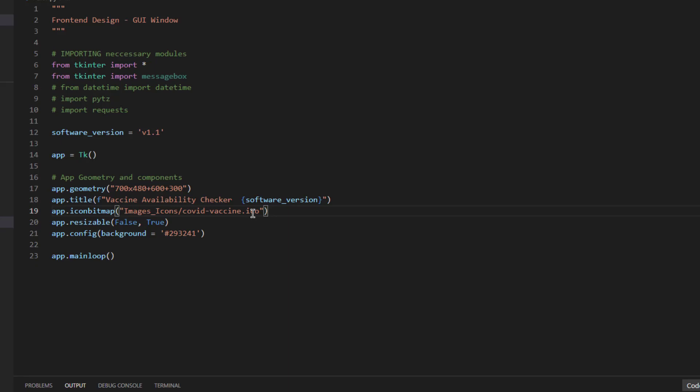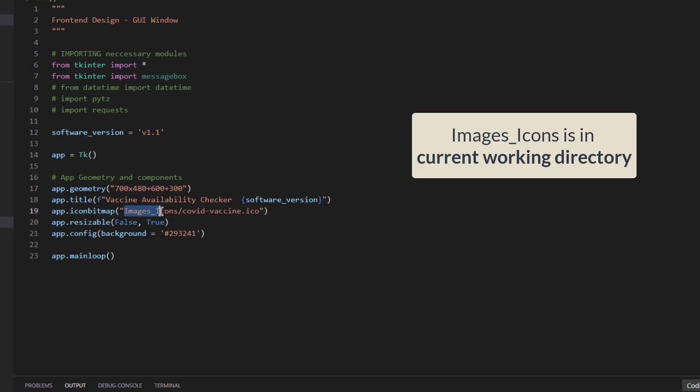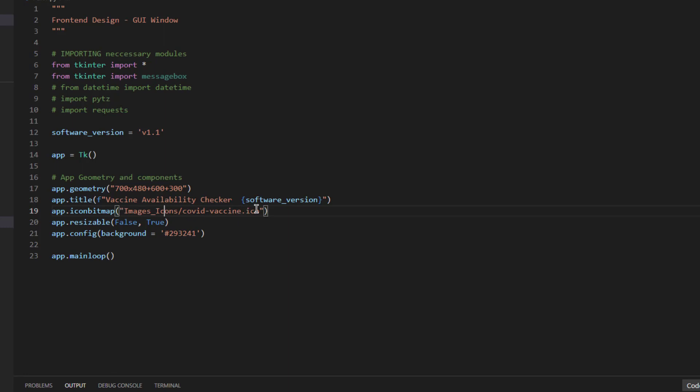In case if you want to use png or jpg it will not work. Make sure you should use ICO and I have kept all this icon in this image underscore icon folder. This is the relative path and VS code is intelligent enough to locate these files. Otherwise, if it is not located you have to provide the full path of the ICO file. This way you can add any of the icon to the GUI or your desktop app.